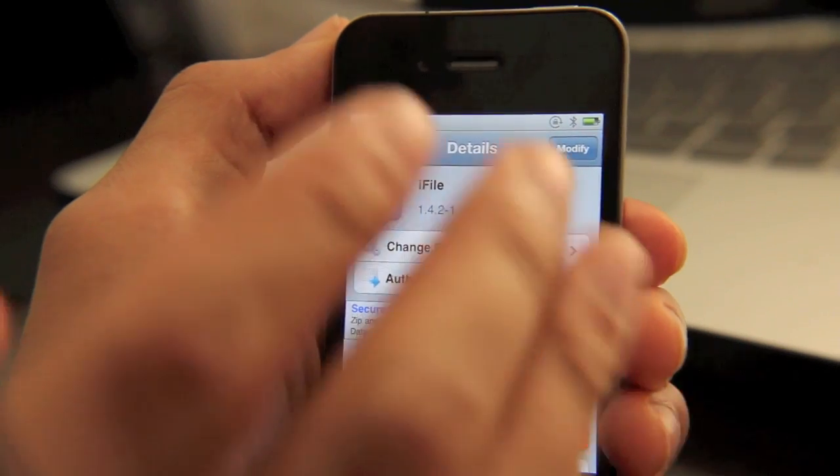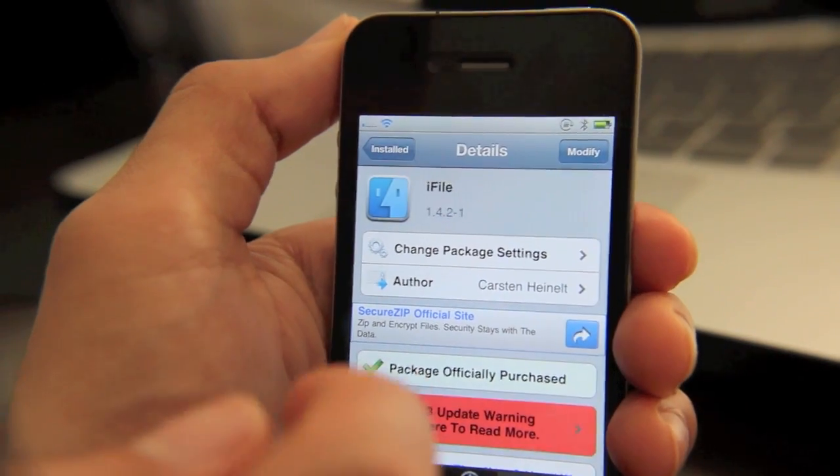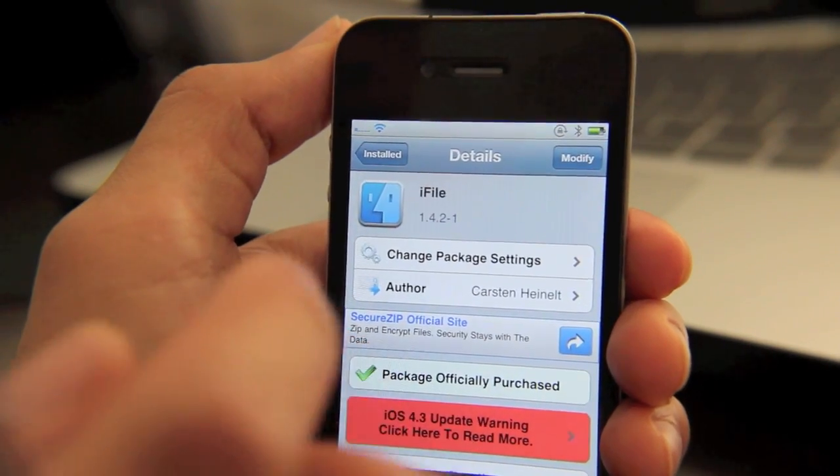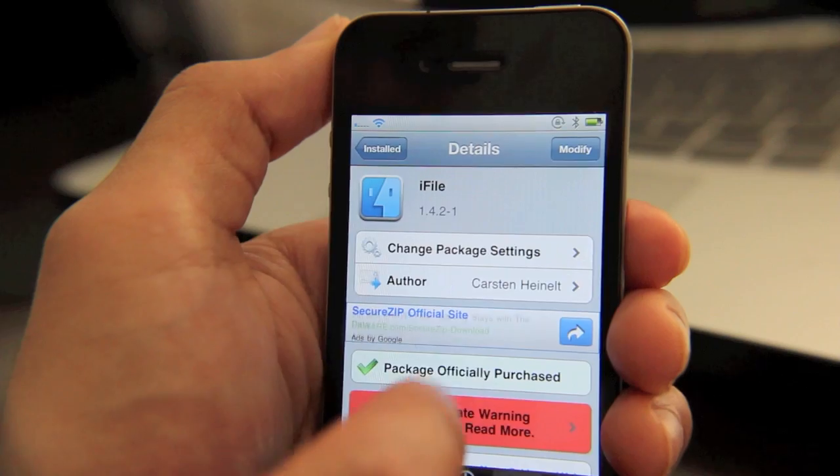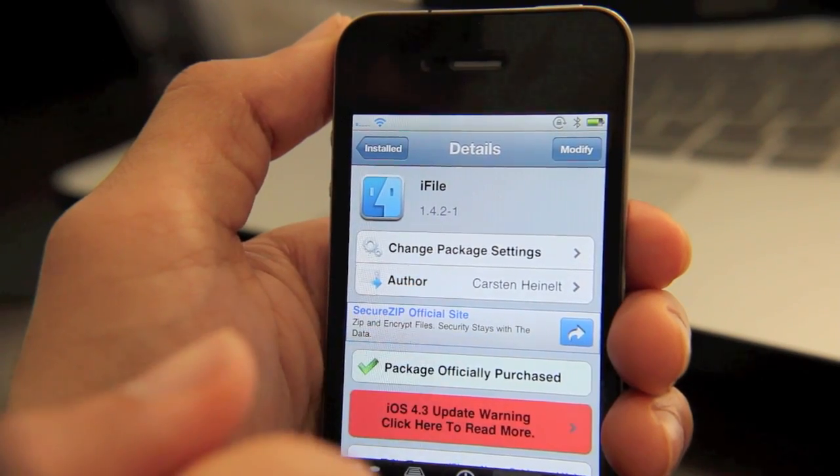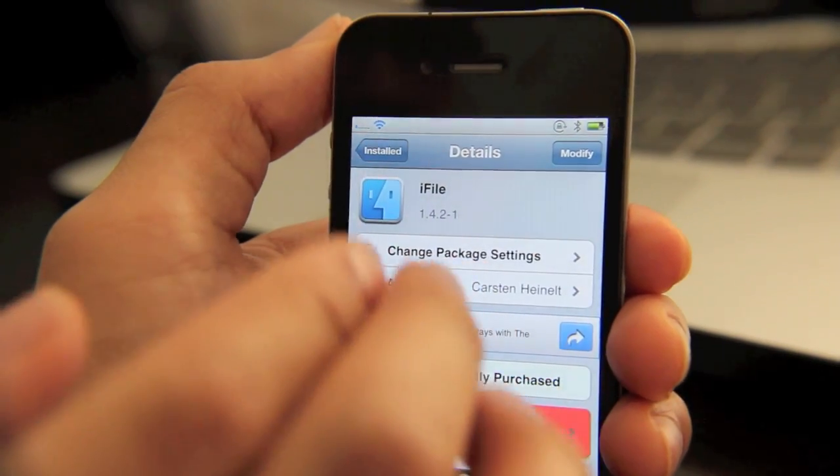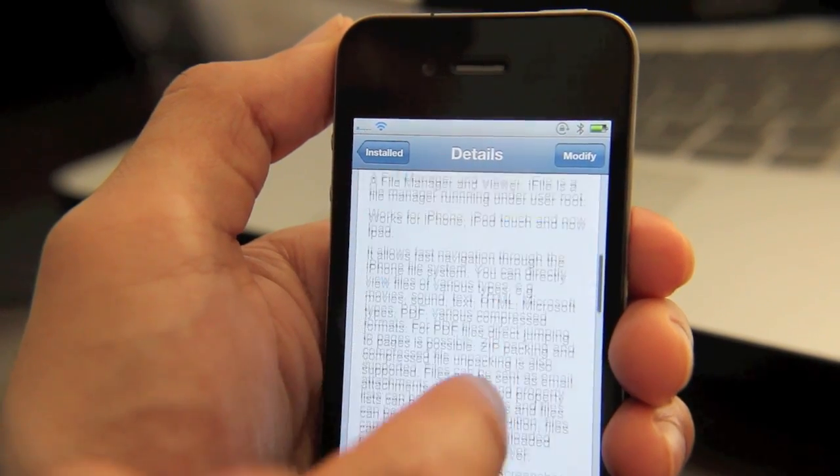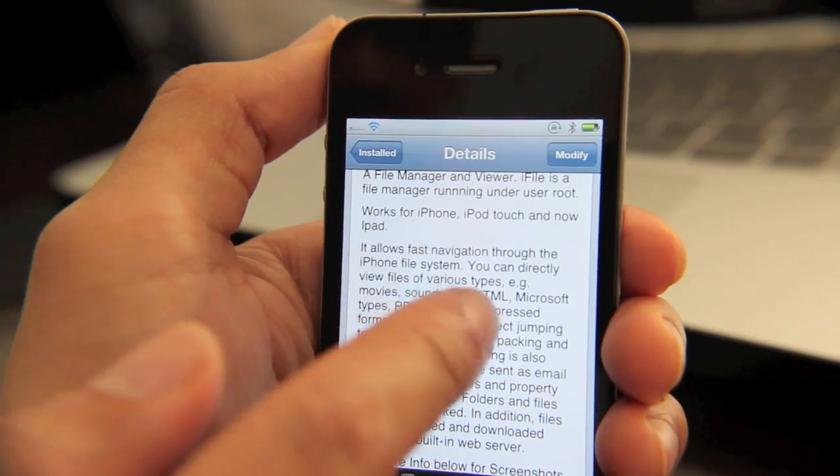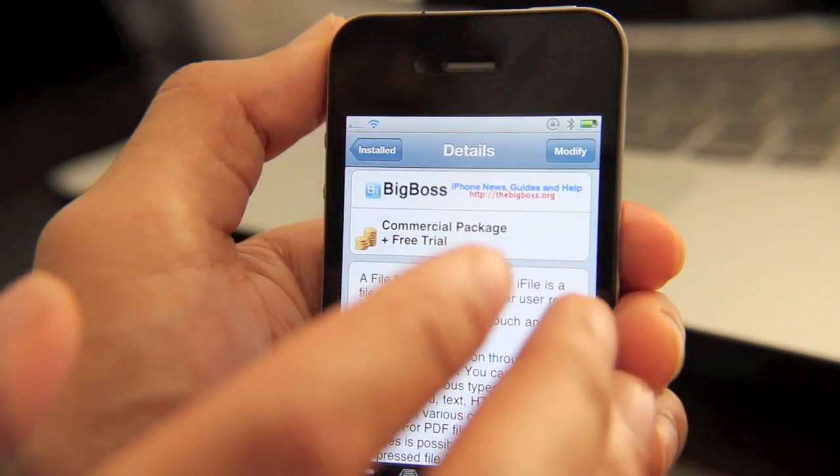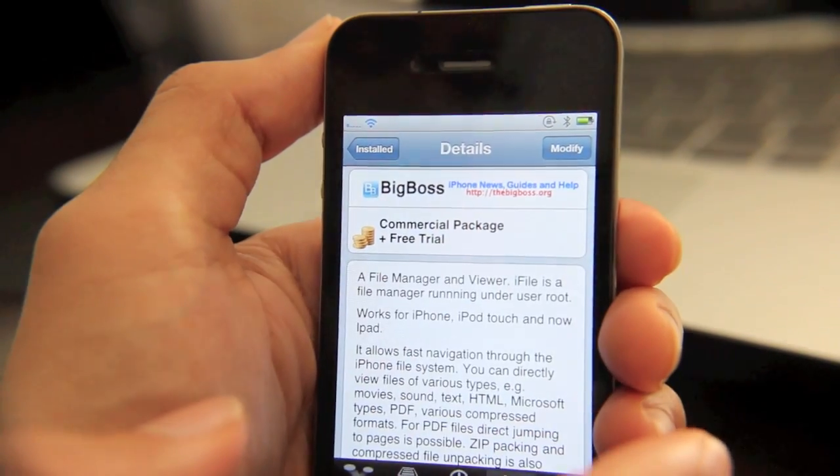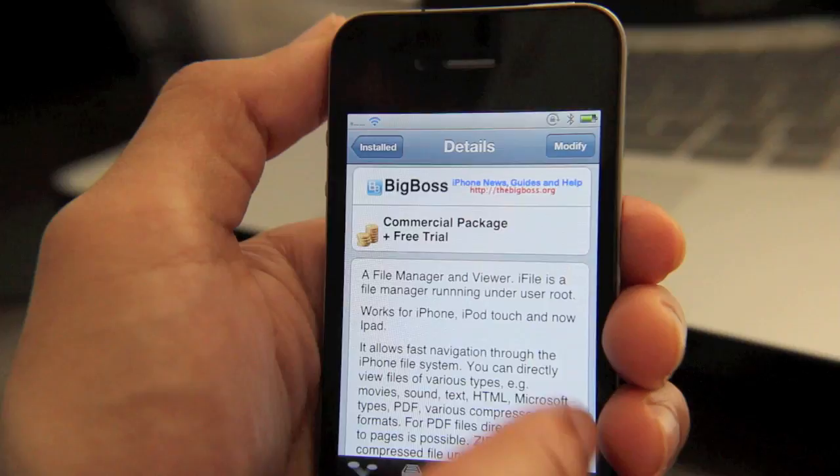So you can test it out, see if it's for you. If not, just uninstall it. Now, if you purchase Safari Download Manager along with this, go to Safari Download Manager, find it. And there's some instructions on how you can save two bucks on iFile. So you can get both of them for around four bucks, which is a really good deal if you ask me.